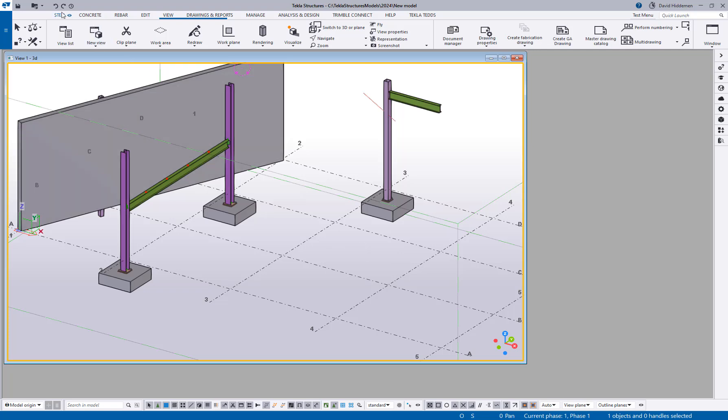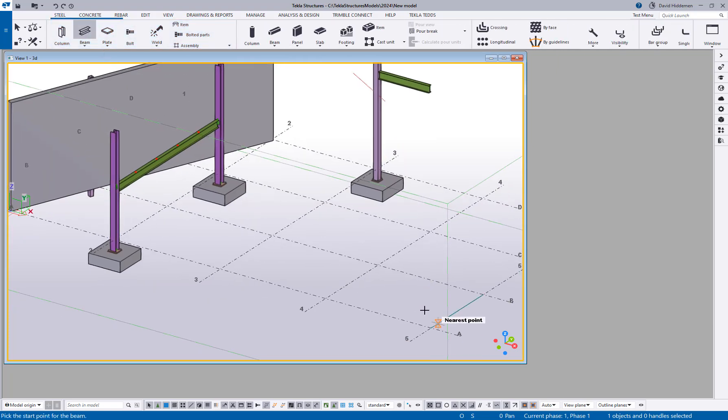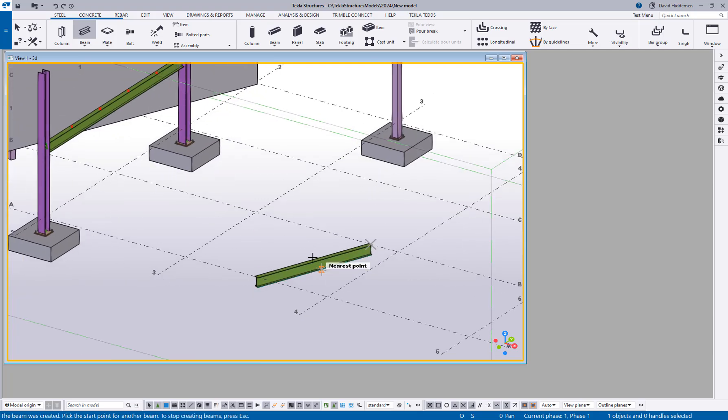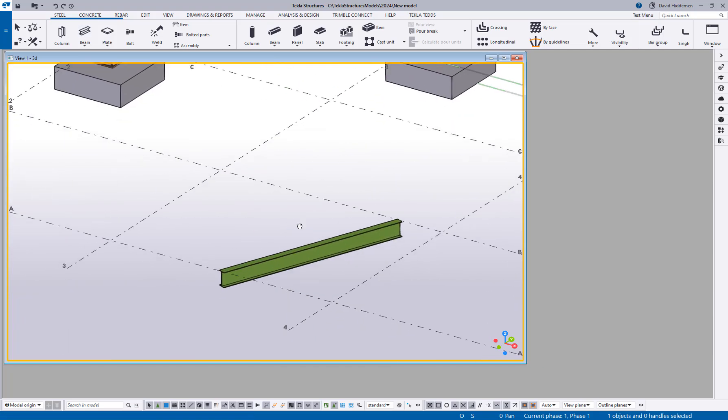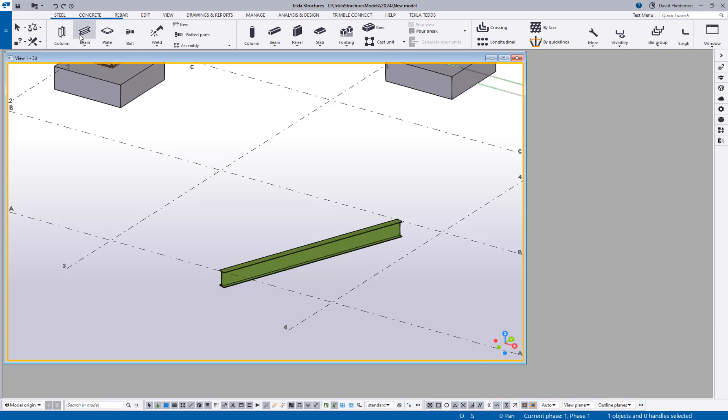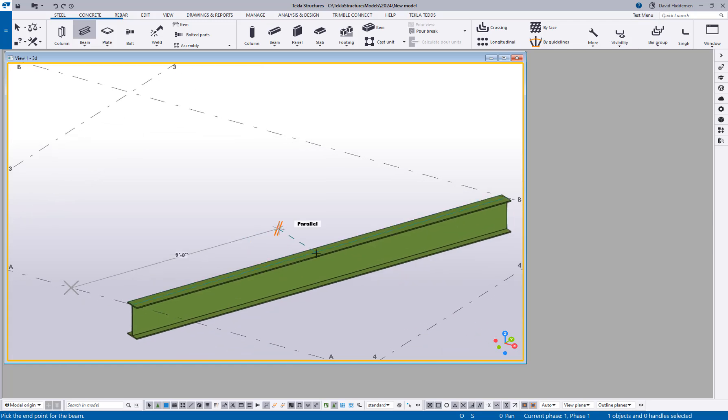The first one that I want to talk about is this snap to parallel. So let me go ahead and snap in a quick skewed beam here just for fun. Down here you'll see on the toolbar there's a new snap to parallel points icon. If I press that icon down and I go ahead to create another beam, I can actually hover over that member and you can see that I'm getting a parallel line next to it.